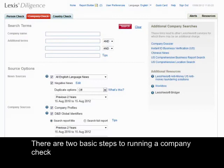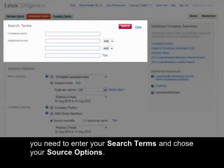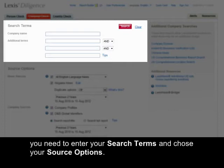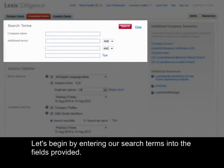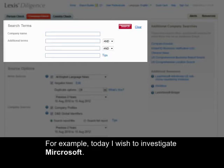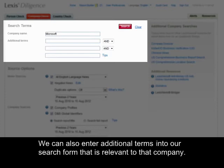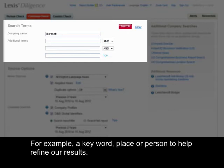There are two basic steps to running a company check. You need to enter your search terms and choose your source options. Let's begin by entering our search terms into the fields provided. We can also enter additional terms into our search form that are relevant to that company, for example a keyword, a place or a person to help refine our results.